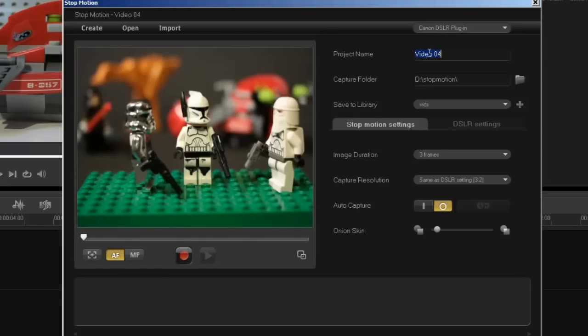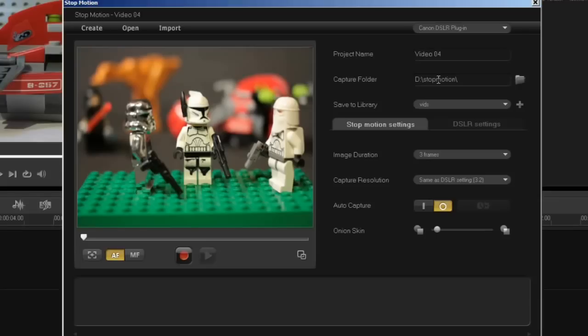Enter your project name, the capture folder on your computer, the library in VideoStudio. In this case I'm using vids as my library.